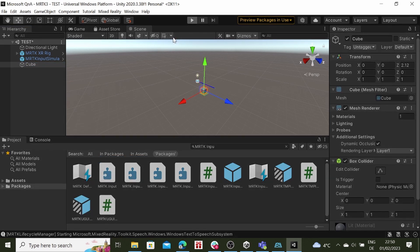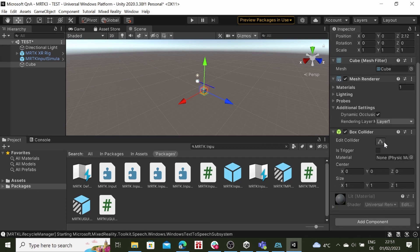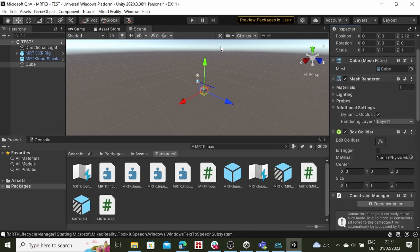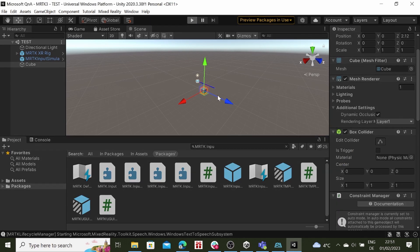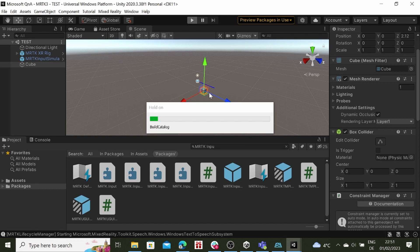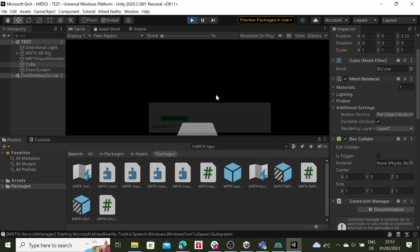To make the cube interactable, add to it the Object Manipulator. Press Play and start interacting with the object.